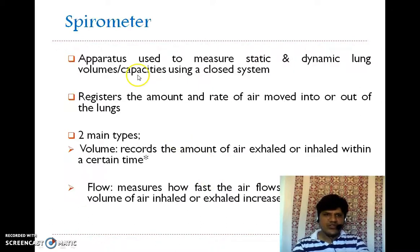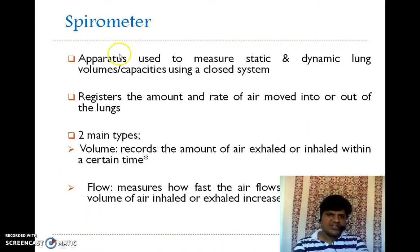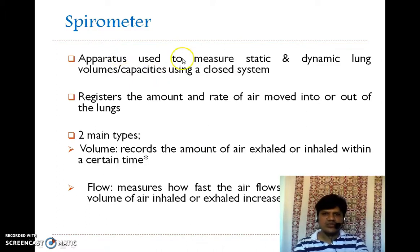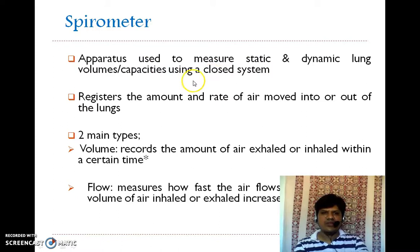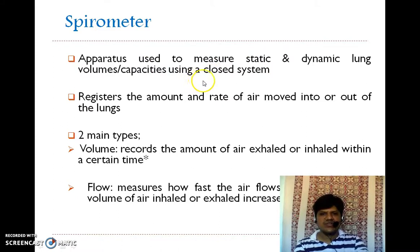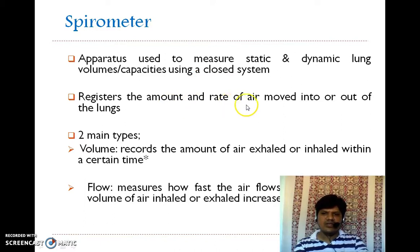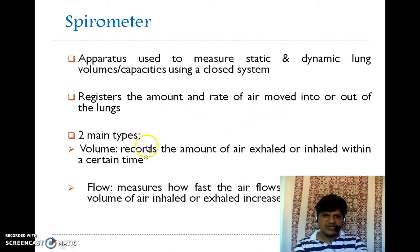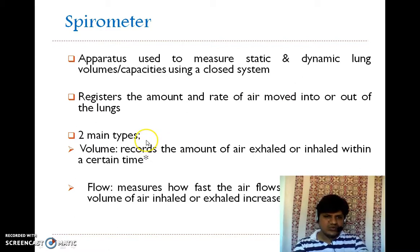How to measure it? A spirometer is an apparatus used to measure the static and dynamic lung volumes and capacities using a closed system, which registers the amount and the rate of air moved into or out of the lungs. There are mainly two types: one is the volume type and the other is the flow type.